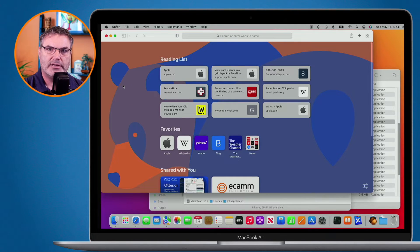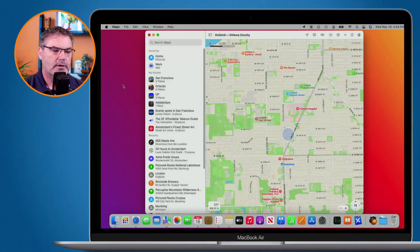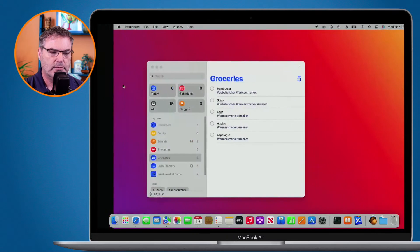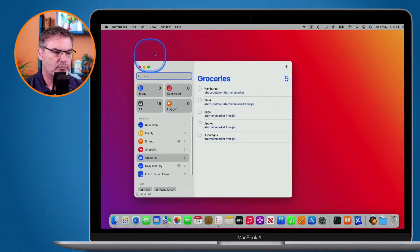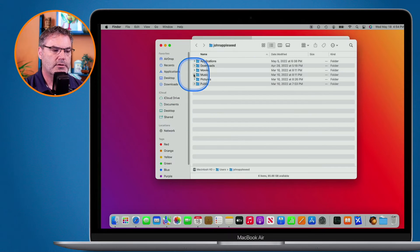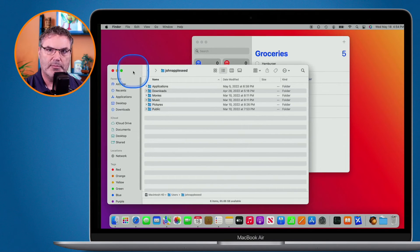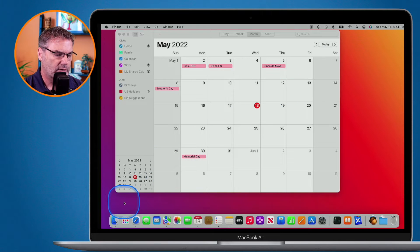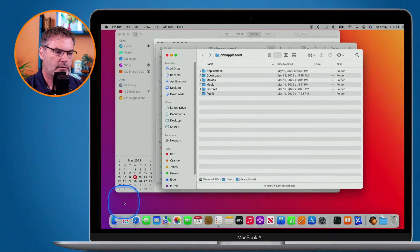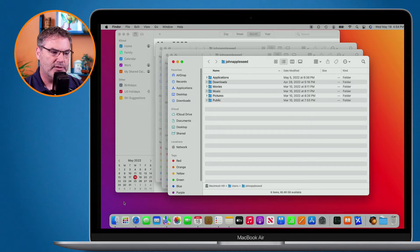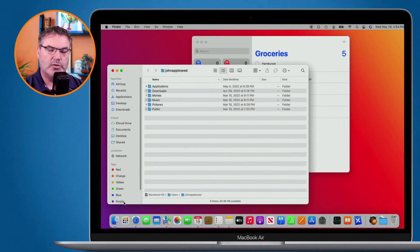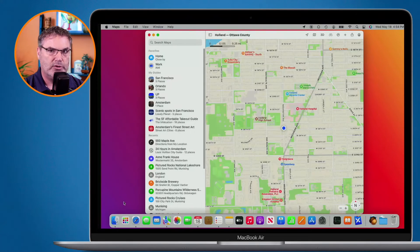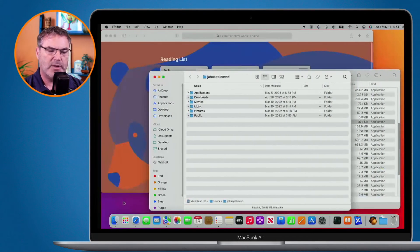Now I'm going to click over to my first desktop — I have my Finder window, Notes, and Safari. Let's go over to my second desktop: there's Maps. Swipe over again to my third desktop: my Reminders. I can move things around and even open a new window here, so now we have another window in this desktop. And then on my fourth desktop, there's my Calendar. I can create new windows there too and they stay within that desktop.